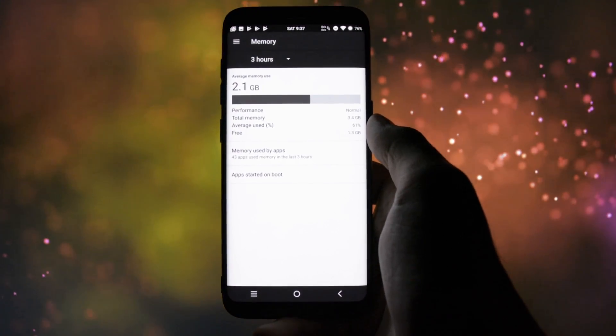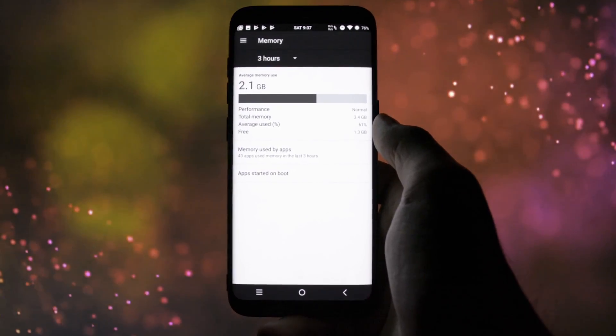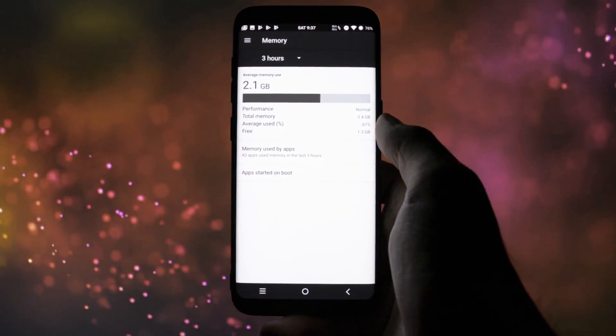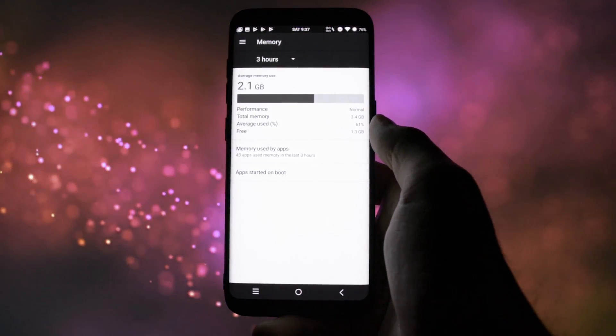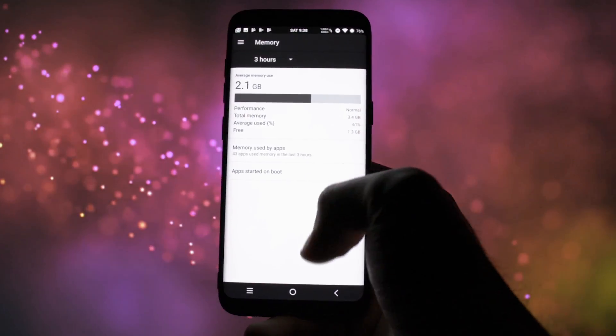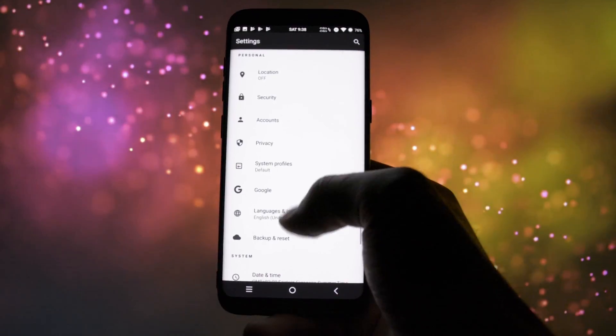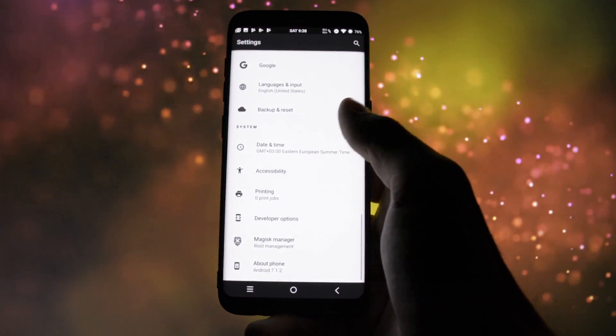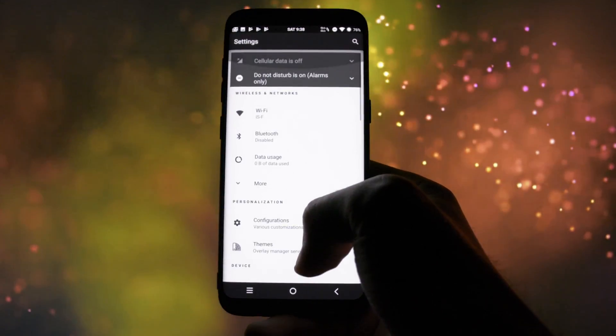One major disadvantage is the RAM management, but that's something you'll need to get used to when having tons of customization options to choose from. It stays at around 61% full, but you know, unused RAM is wasted RAM anyways.